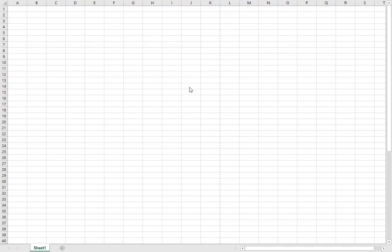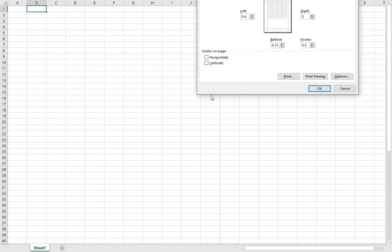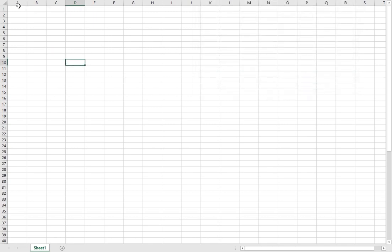Before we begin with our resume, the first thing we're going to do is add some custom margins to our page. Go to Page Layout at the top, click on Margins, and click on Custom Margins. On the left hand side, add a margin of 0.4. Top and bottom, add 0.15. On the right hand side, just do a margin of 0. Hit OK. Your columns should then extend all the way from column A to column K as part of your page.